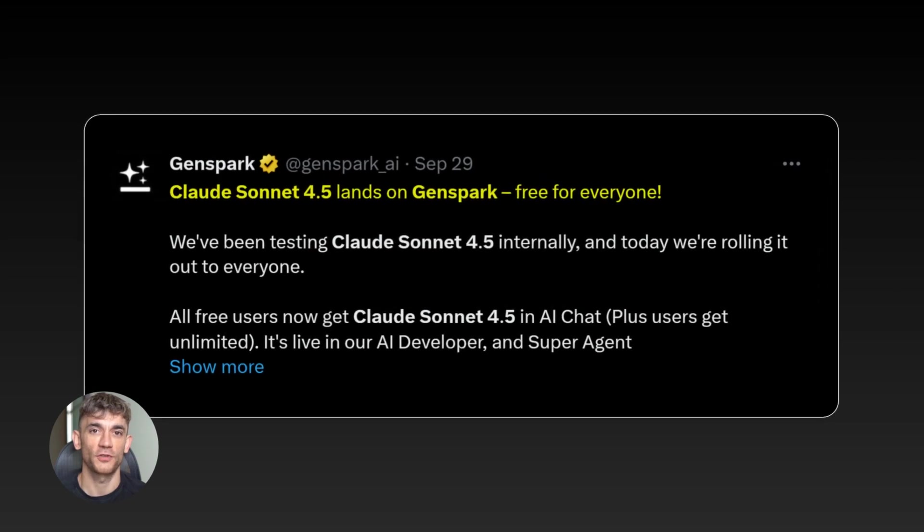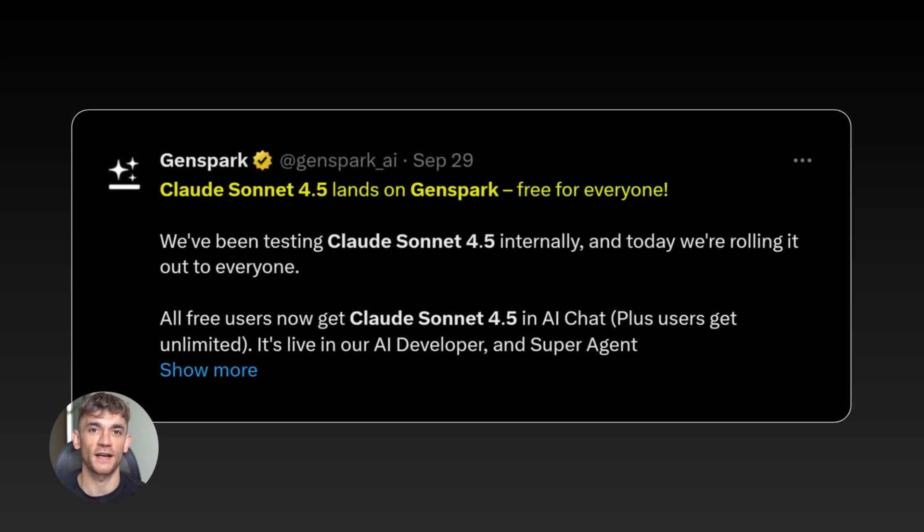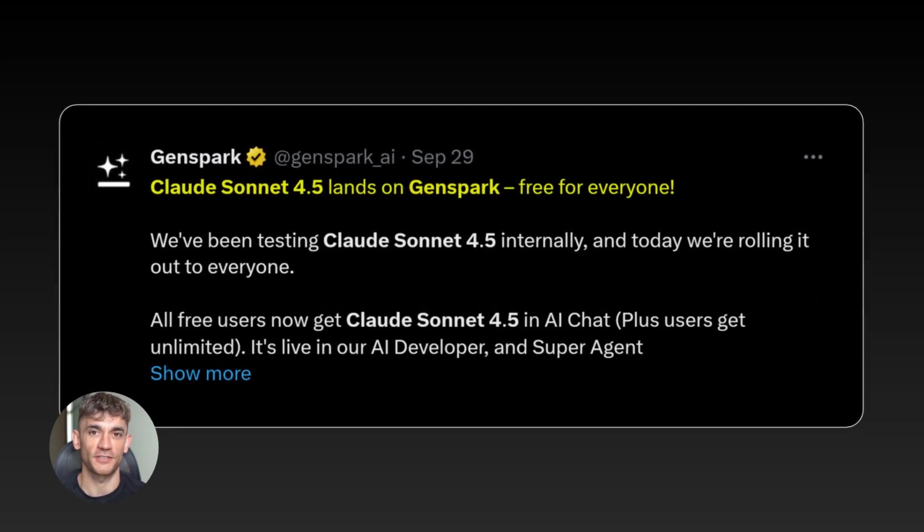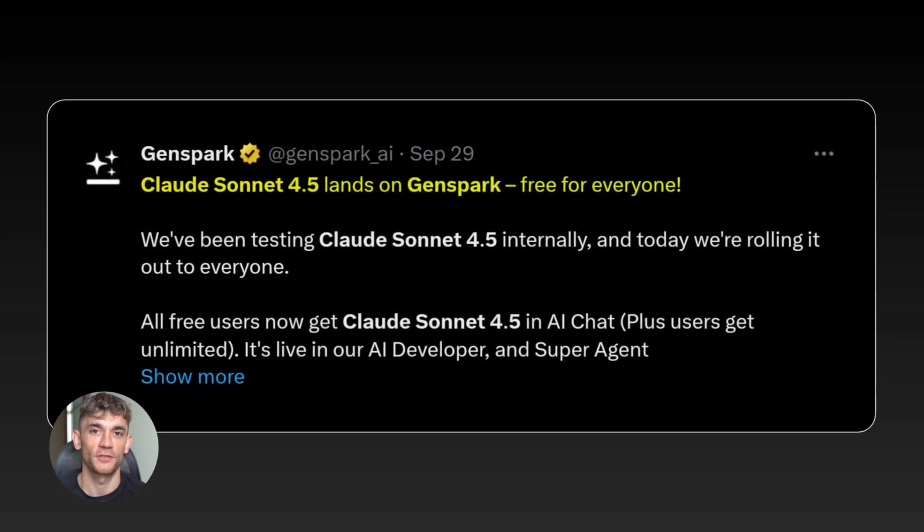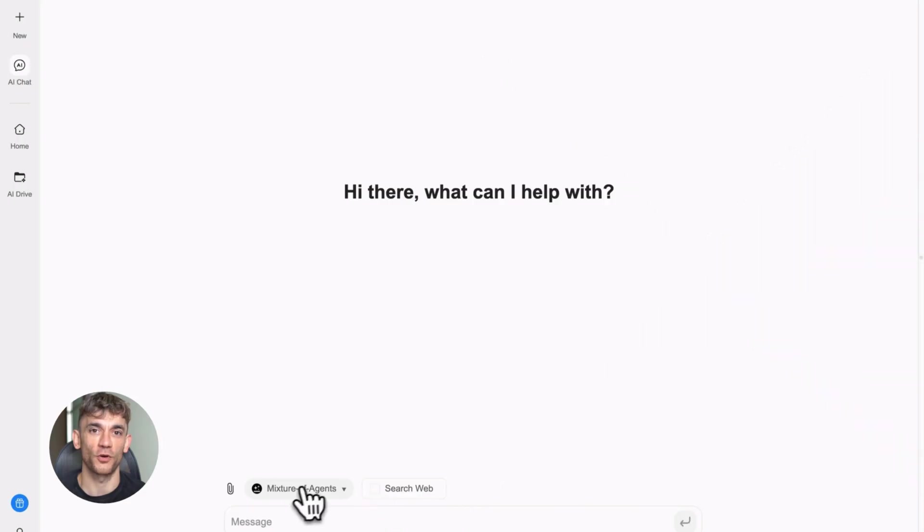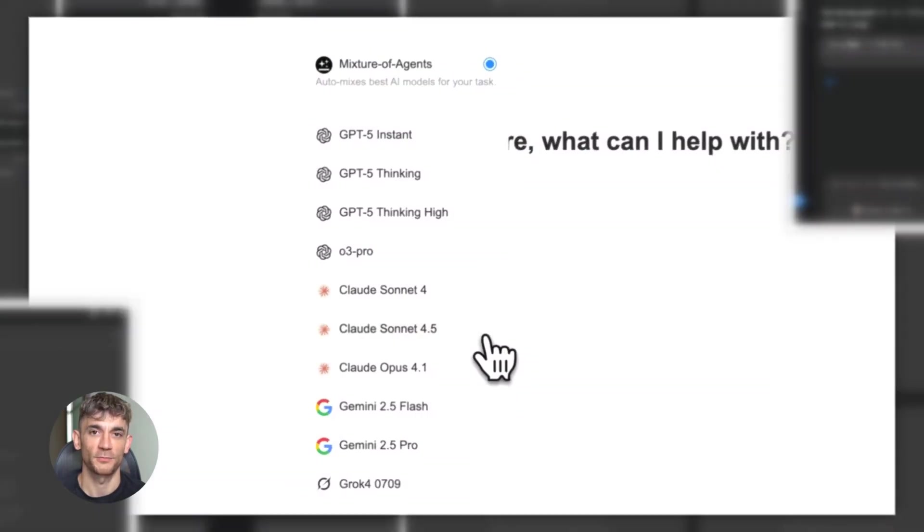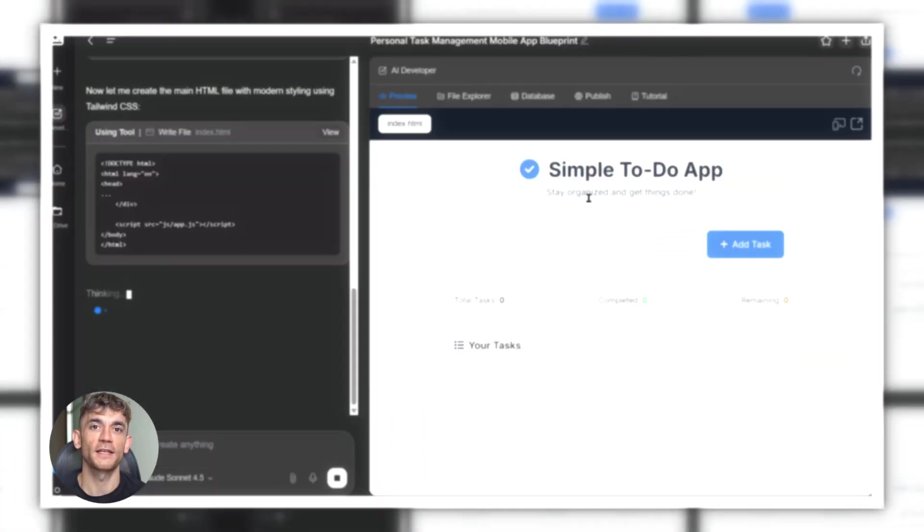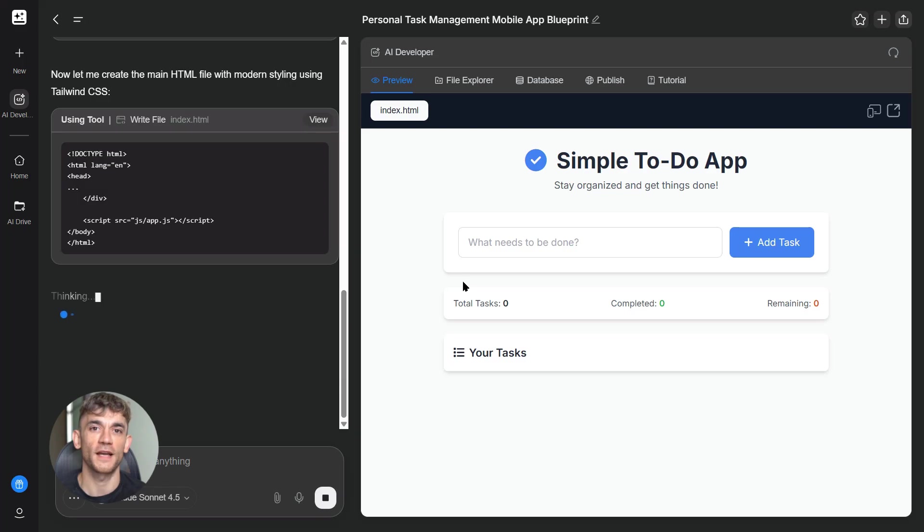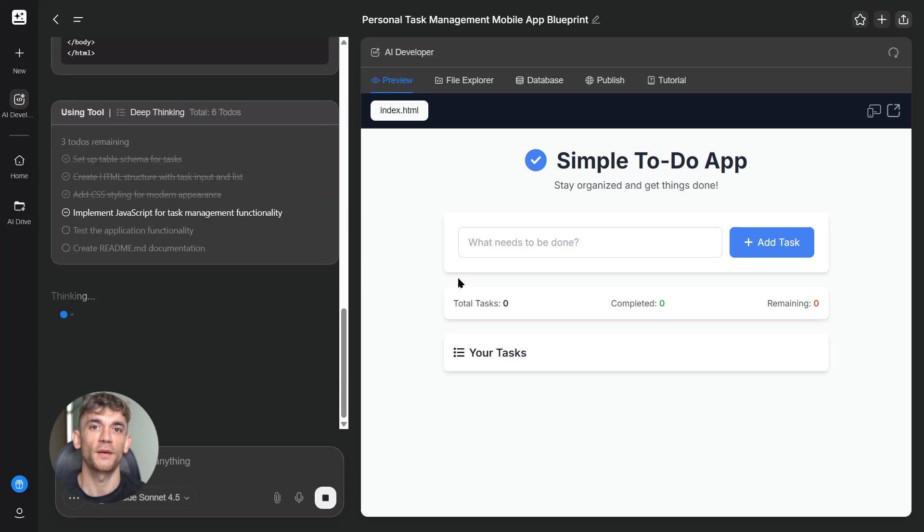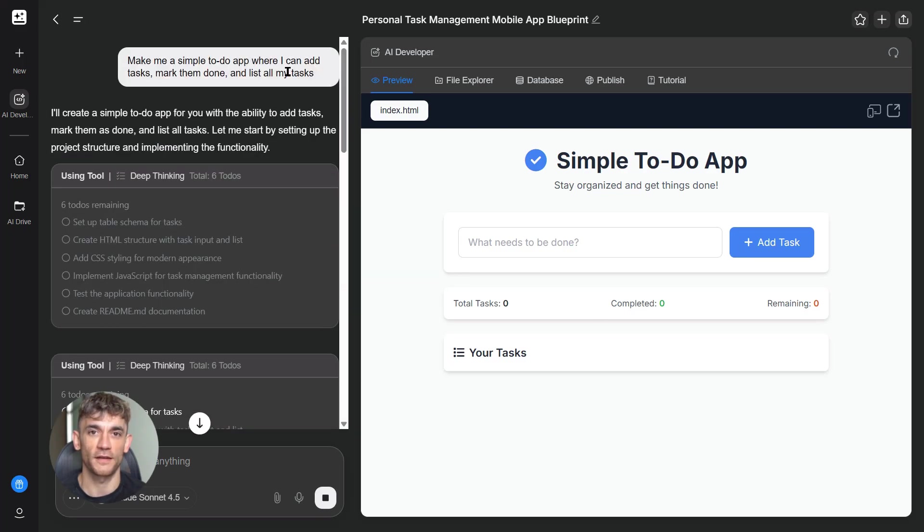Today I'm going to show you the craziest AI update I've seen in months. Claude just dropped Sonnet 4.5 and it's completely free in GenSpark. This thing can code for 30 hours straight without losing focus. I'm building three full apps in front of you in minutes, no coding skills needed, no paying hundreds per month, just pure AI building actual working software.